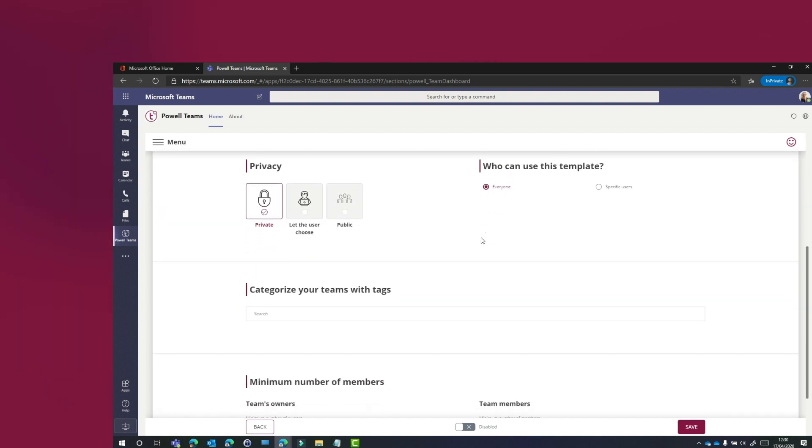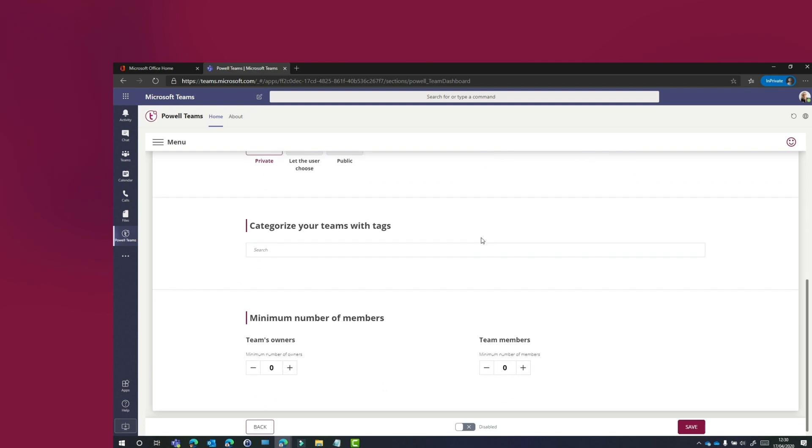Once we've created our template, we can then apply governance to it in terms of naming conventions, privacy, who can use the template and also any tags that are associated with it.